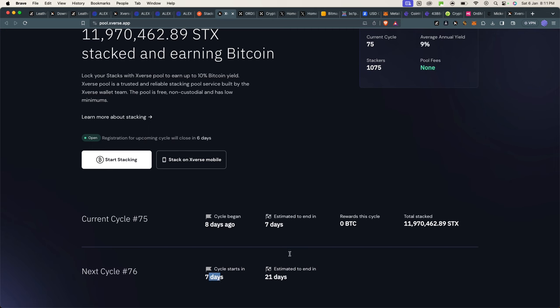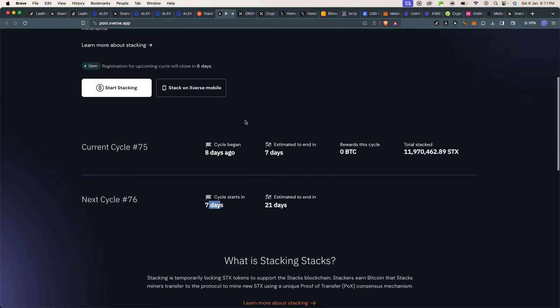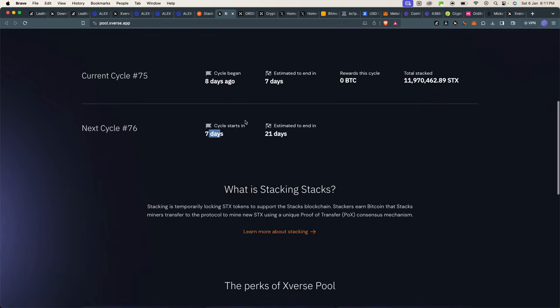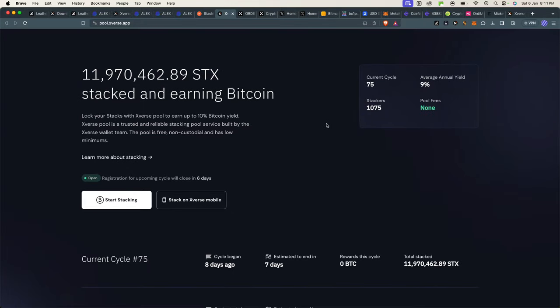It will end after 21 days, so you have to make sure you time it really well to start at a convenient time to stake your coins. Currently we're at cycle 75. Annual yield is roughly at nine percent, which I think is really good. One thousand people are staking.